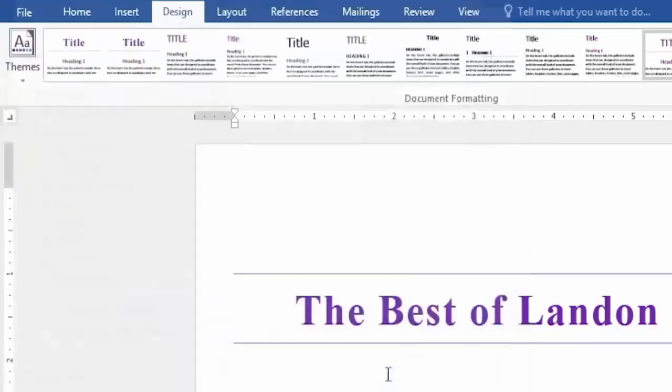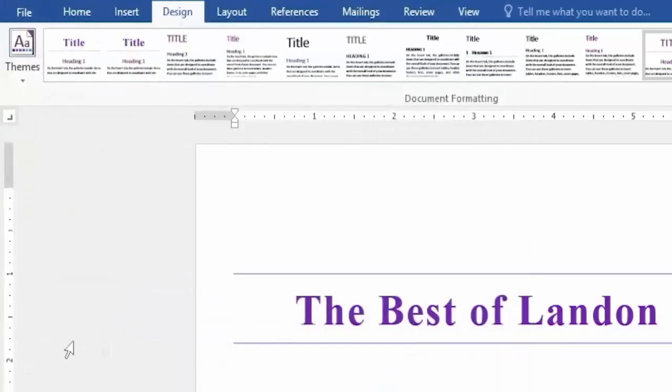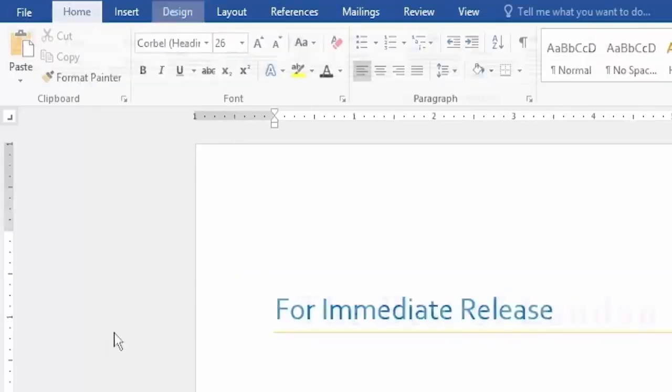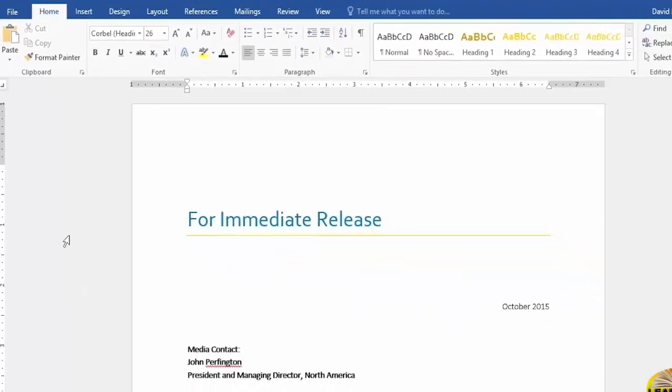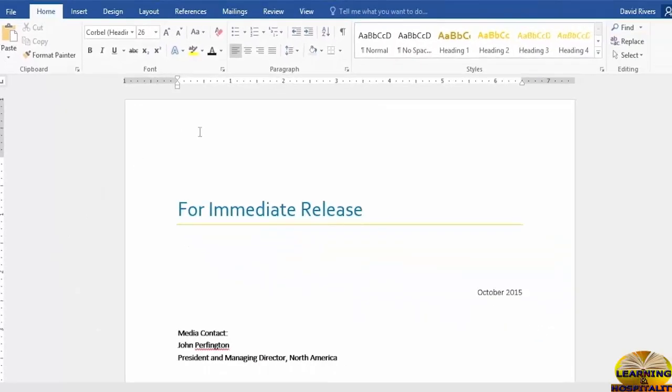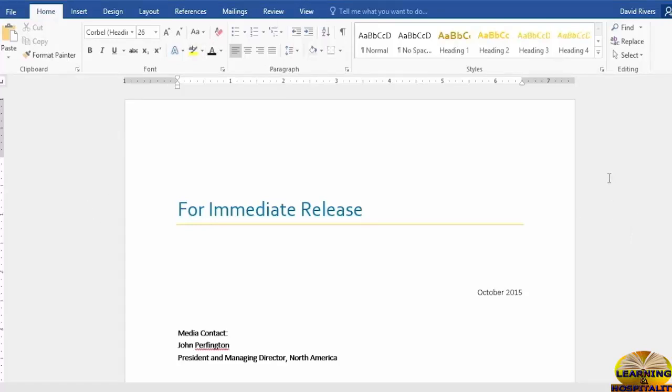When we click Save, we now have a new theme with a new style set. So let's switch documents. Now you can go ahead and open up LH Press Release 0604.